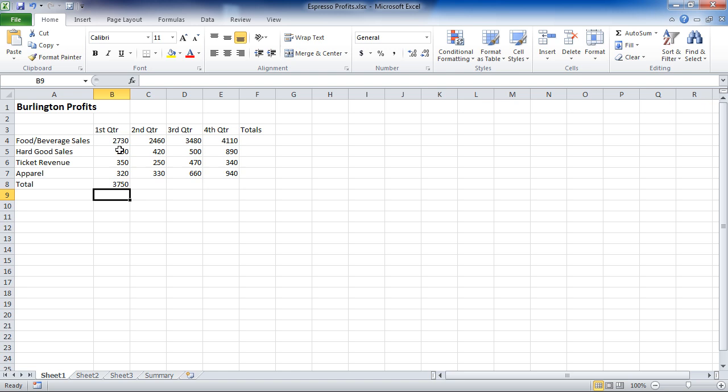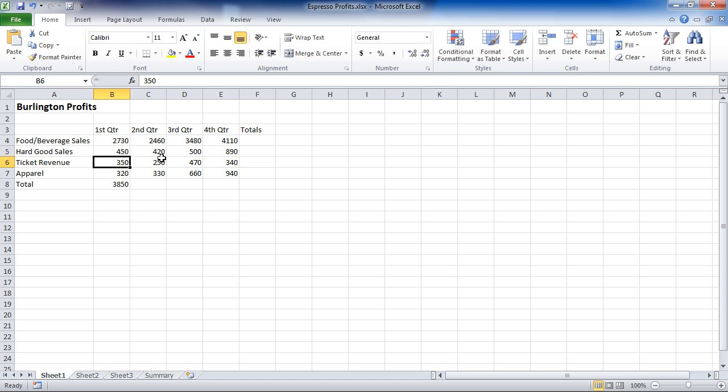If my hard goods sales for first quarter were actually 450, I can change that number, and when I hit Enter, my total should go from 3750 to 3850. And so it does.